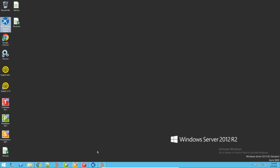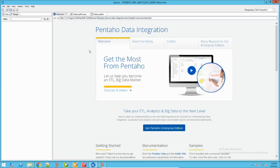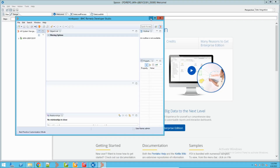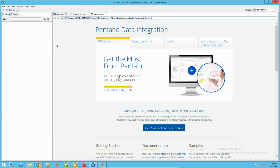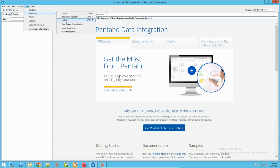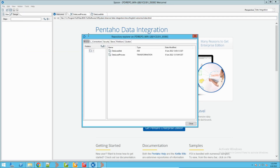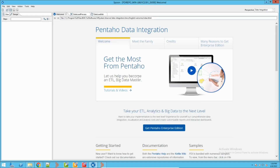Now it is called BMC Atrium Integrated Spoon. I have already logged in - you can log in with your BMC admin credentials, the same credentials you use to log into Developer Studio. Once you are logged in, you will be able to see and create new processes or data load processes. If you want to see existing processes, go to Tools > Repository > Explore. Currently I have only two processes, but if you have installed other BMC components like ITSM, you will have a lot of out-of-the-box processes available here.